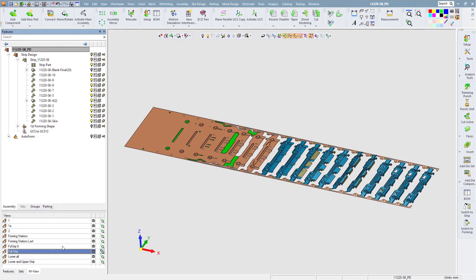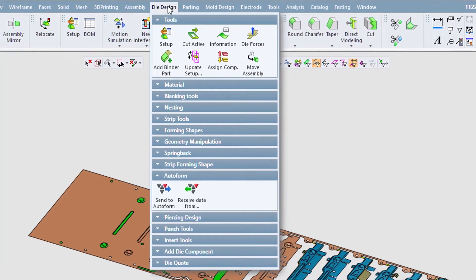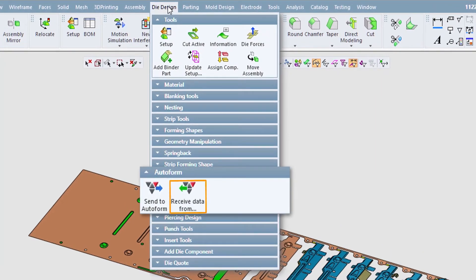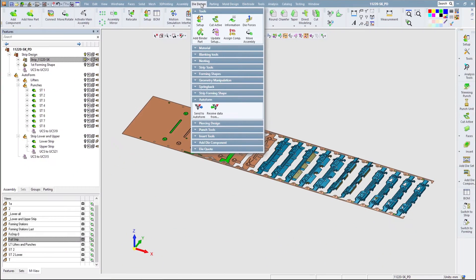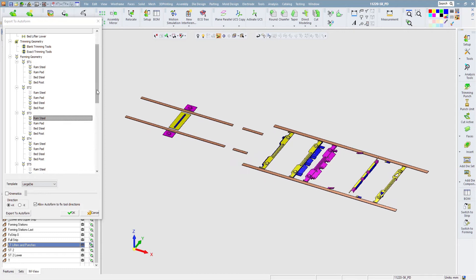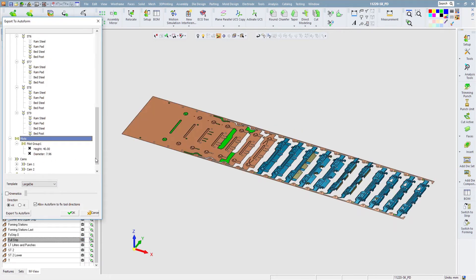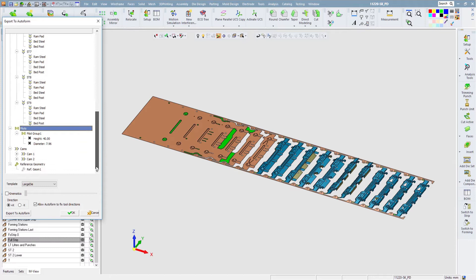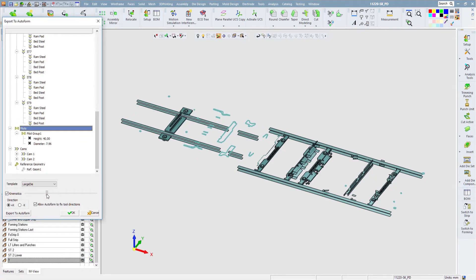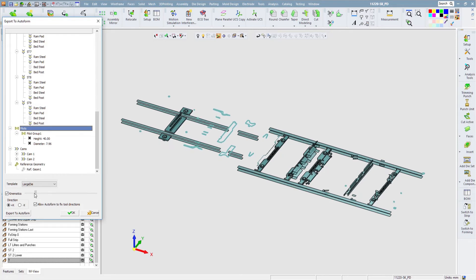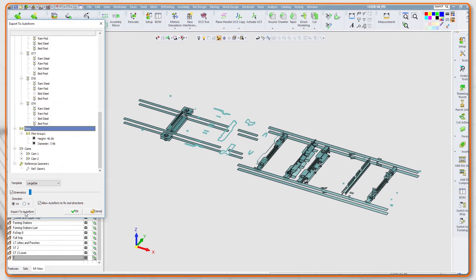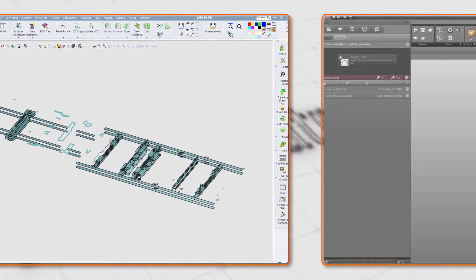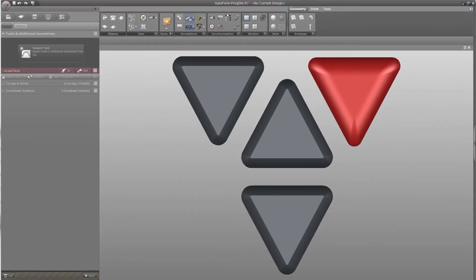The integration with Autoform is a back-and-forward process and includes several operations prior to transferring the data. First, the user defines the trimming or blanking boundaries and then completes step-by-step the entire strip. The lower and upper forming punches data and geometry are semi-automatically collected and transferred to Autoform for the simulation. Before exporting the data to Autoform, the user can visually observe the linked data in a simple kinematic animation view. Once preparation is complete, the data is now ready to be loaded in Autoform.